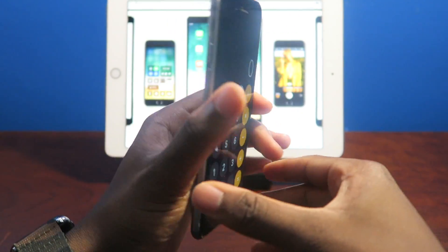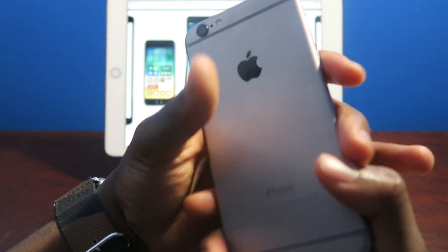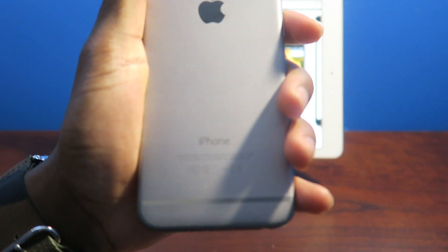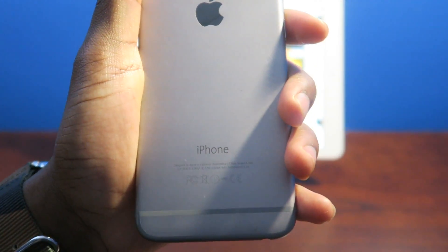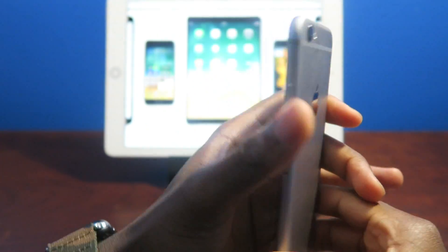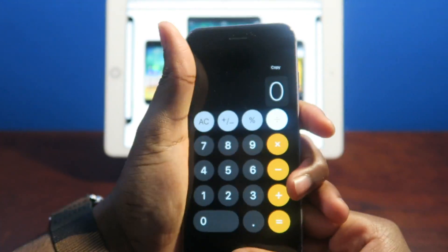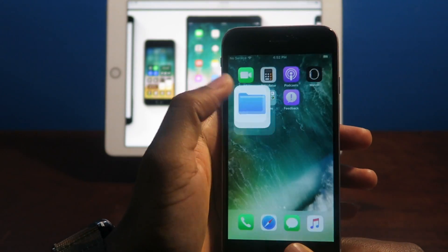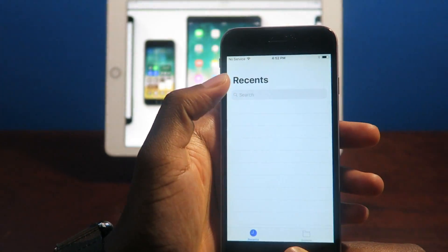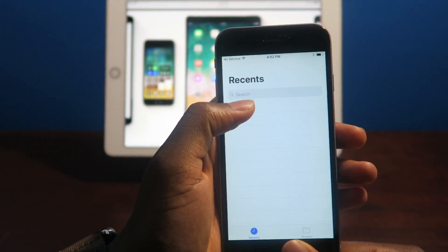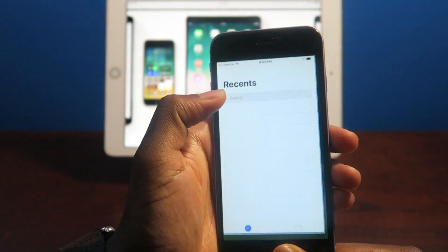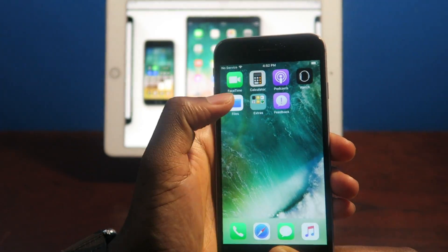By the way, this is the iPhone 6. This is not a 6s. You guys can see there's no S on the back. And I like the animations too, how it opens and closes. That's pretty cool.